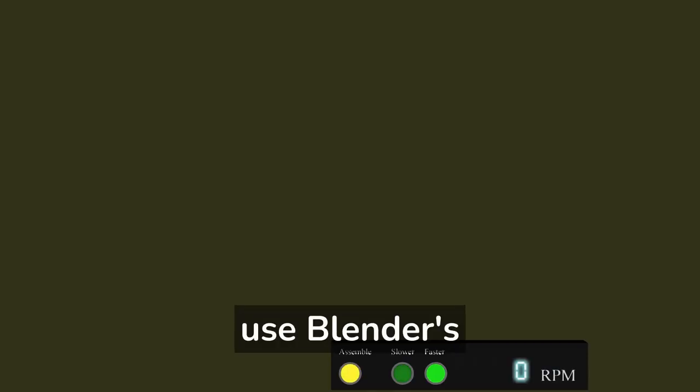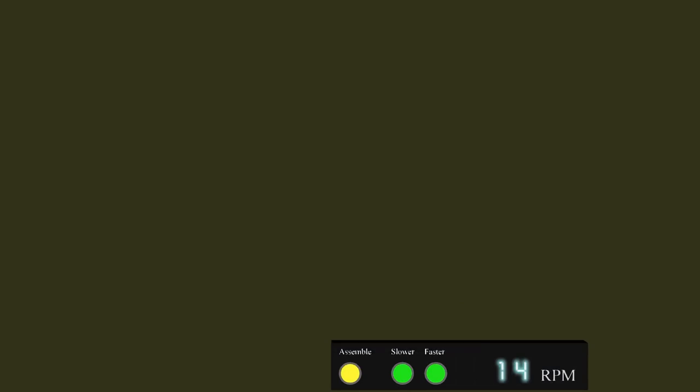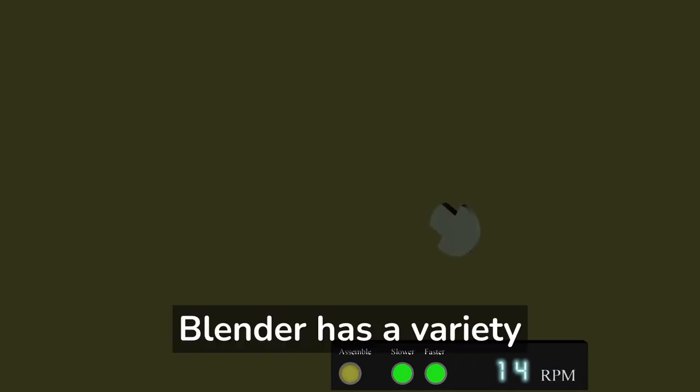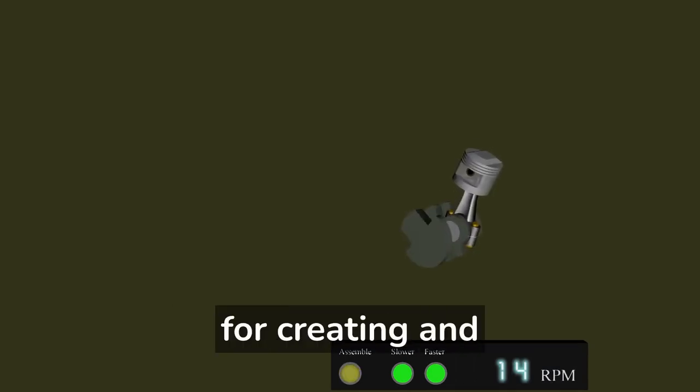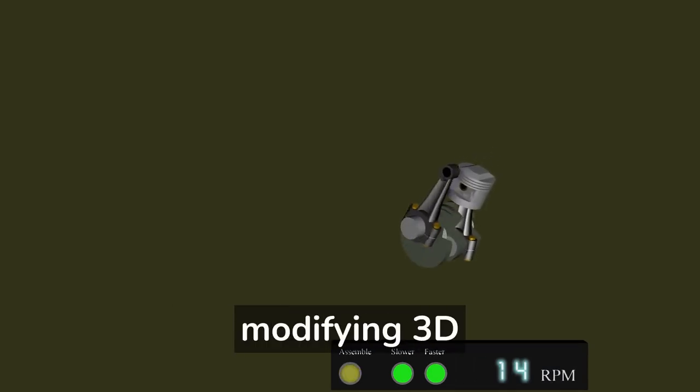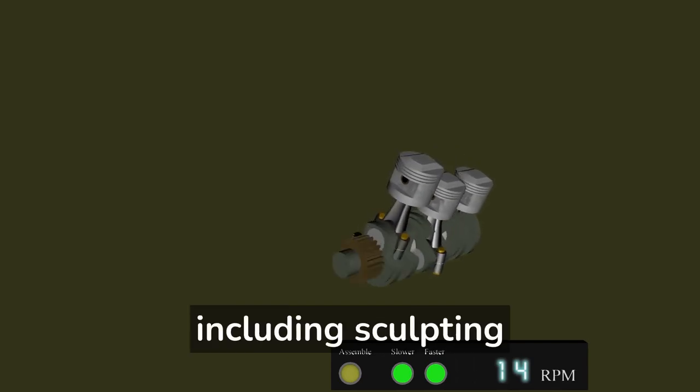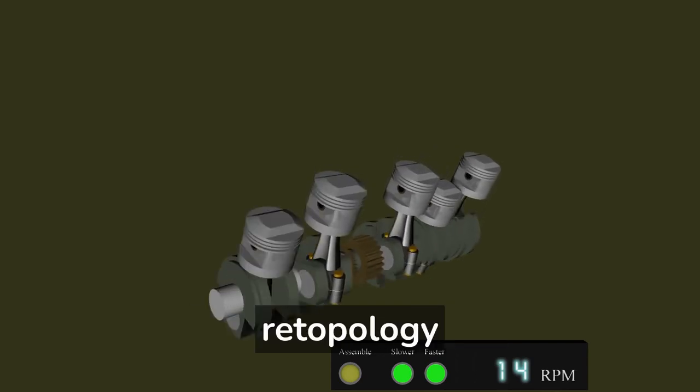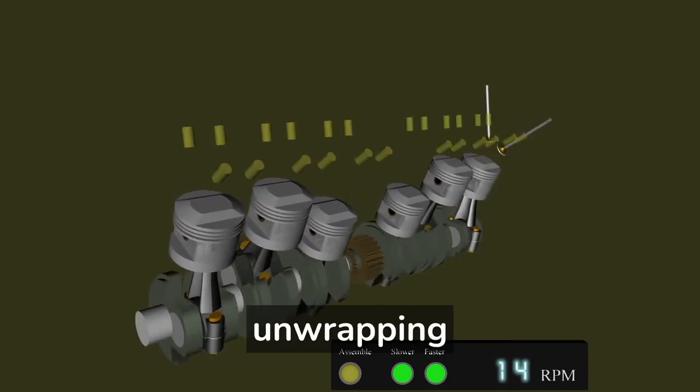Learn how to use Blender's modeling tools. Blender has a variety of tools for creating and modifying 3D models, including sculpting, retopology, and UV unwrapping.